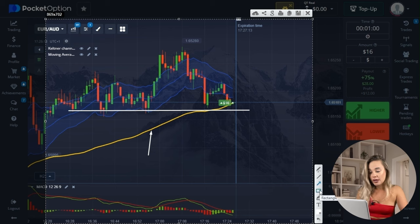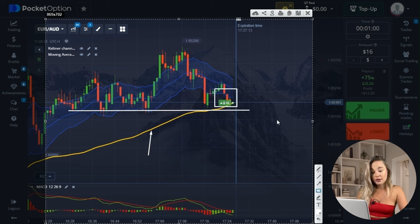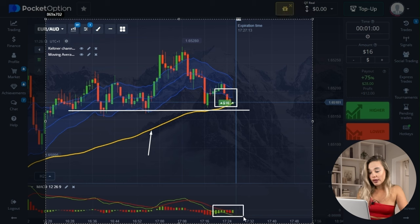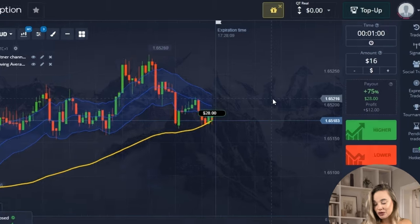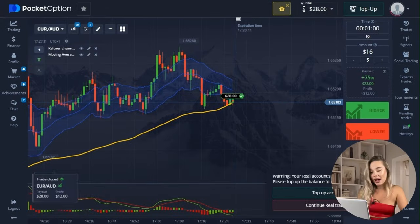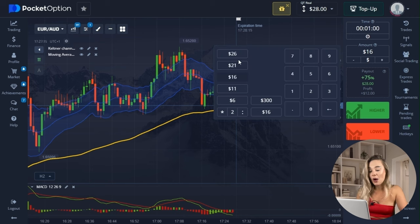Also, our chart stepped out of the Keltner channel's bottom border, and that's a solid hint to go in for a rise. Now have a look at this MACD histogram — the bars are showing the lines getting close, hinting at potential growth. Bingo! Our trade ended on a high note. That's how we start — time to up the ante and increase our investment.